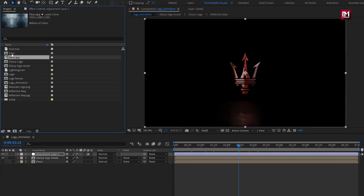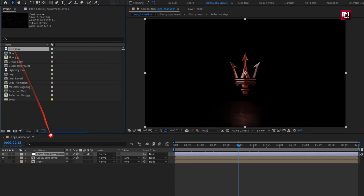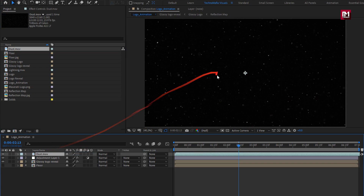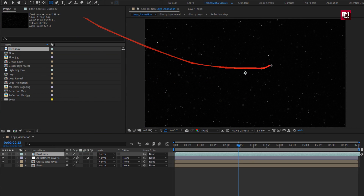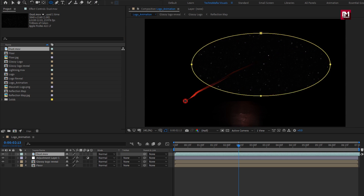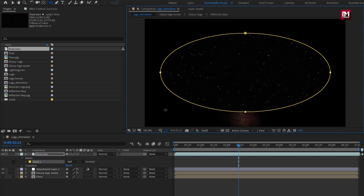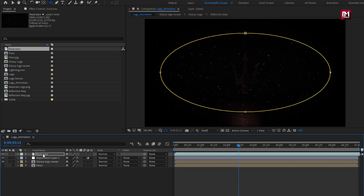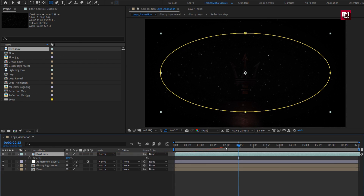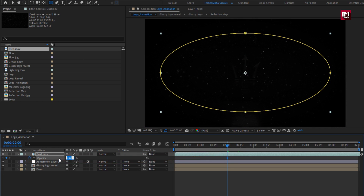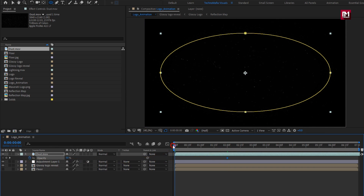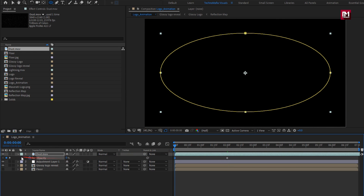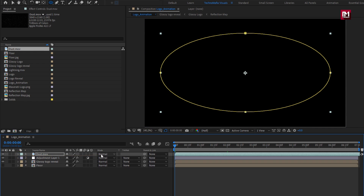Now let's add the dust media file to the timeline. Select the ellipse tool and create a mask over the dust media as shown. For mask, set mask feather to 500. Press T to bring up opacity. At 2 seconds, create a keyframe for opacity and set it to 50%. At start, set it to 0%. Now change mode to add.